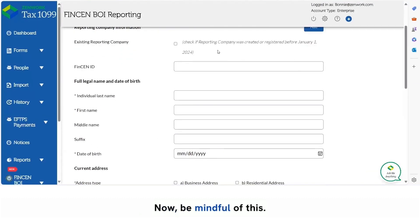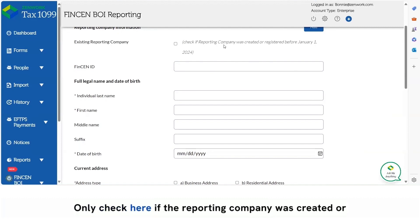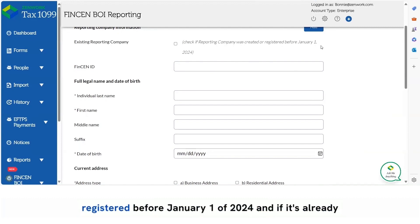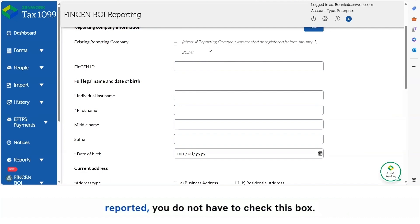Now be mindful of this. Only check here if the reporting company was created or registered before January 1st of 2024. And if it's already reported, you do not have to check this box.